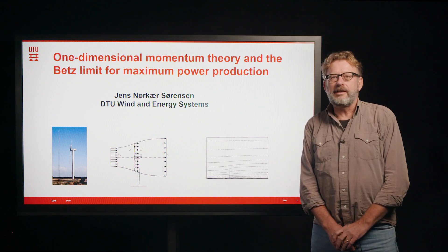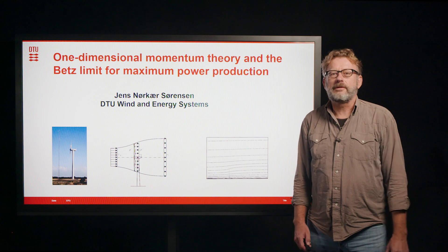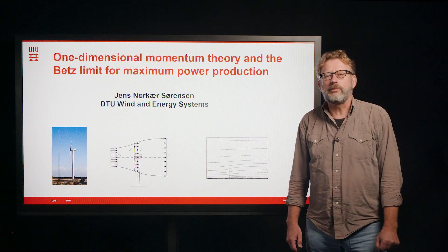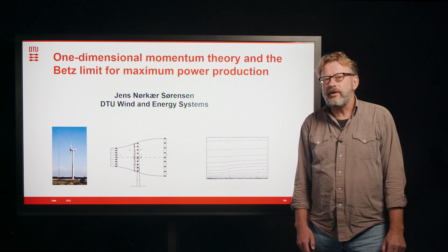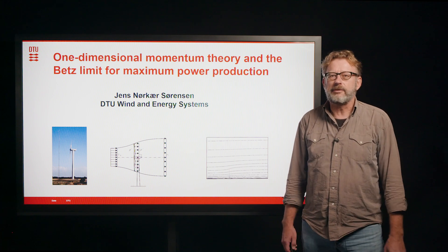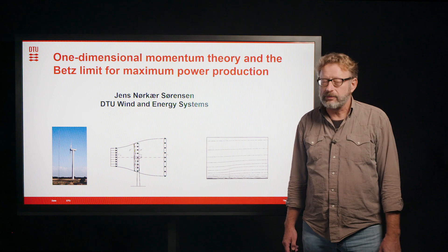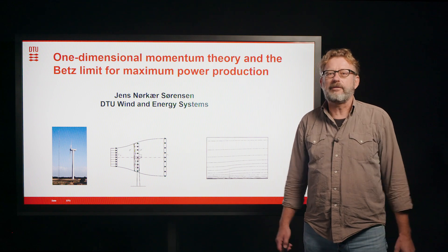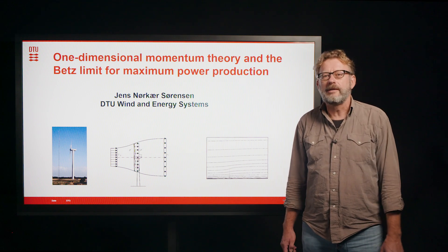In my presentation, I'd like to go into one-dimensional momentum theory and the best limit for maximum power production that you can have from a wind turbine.